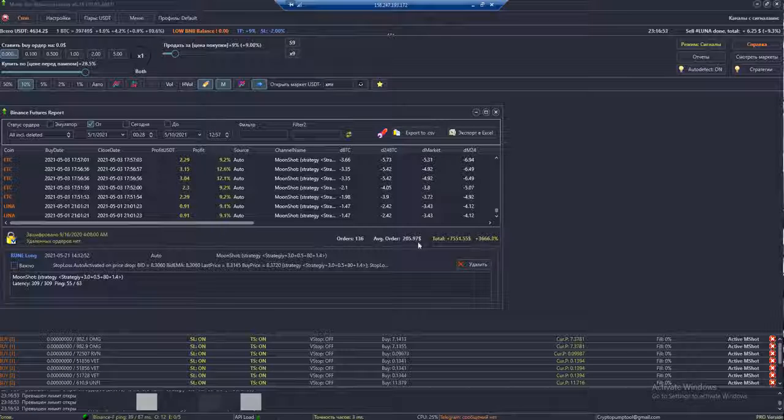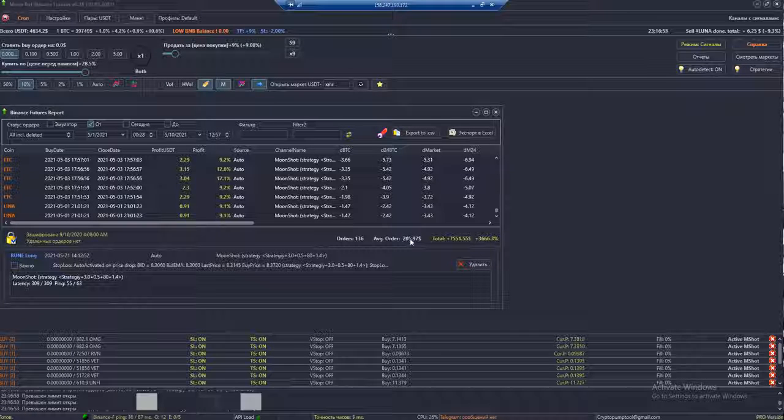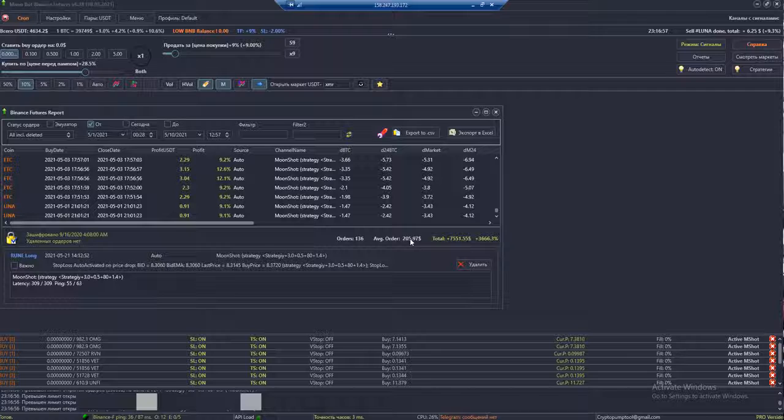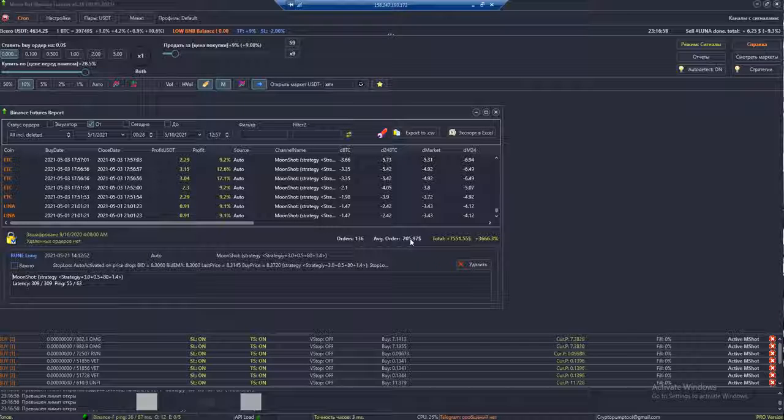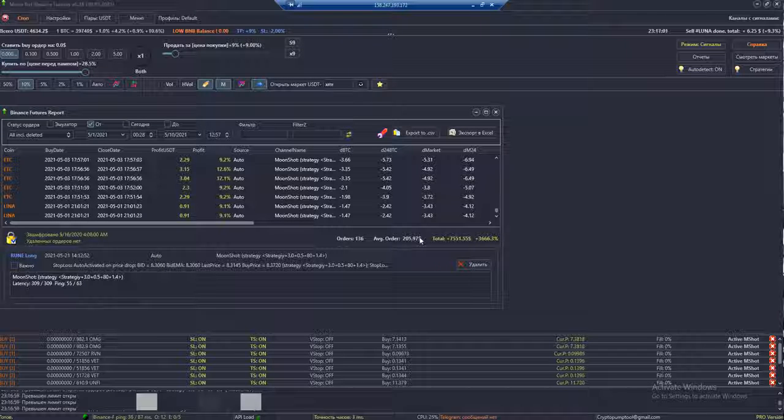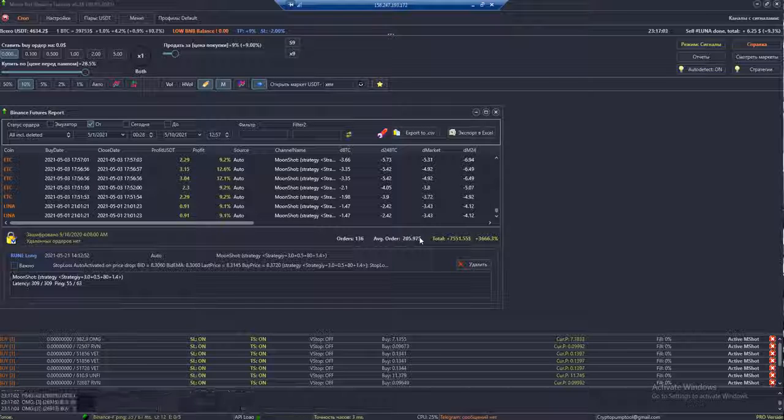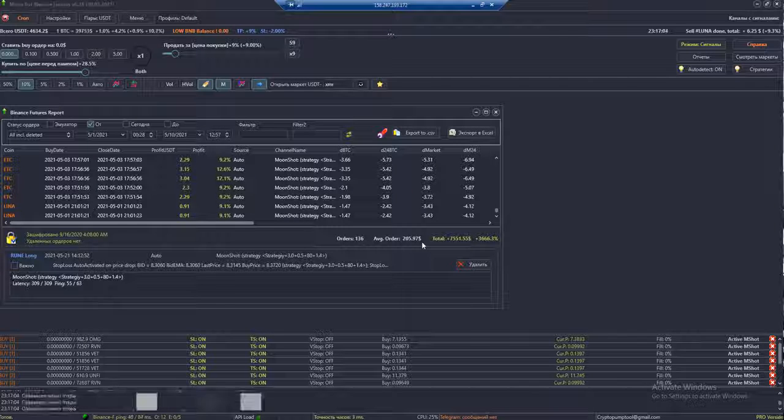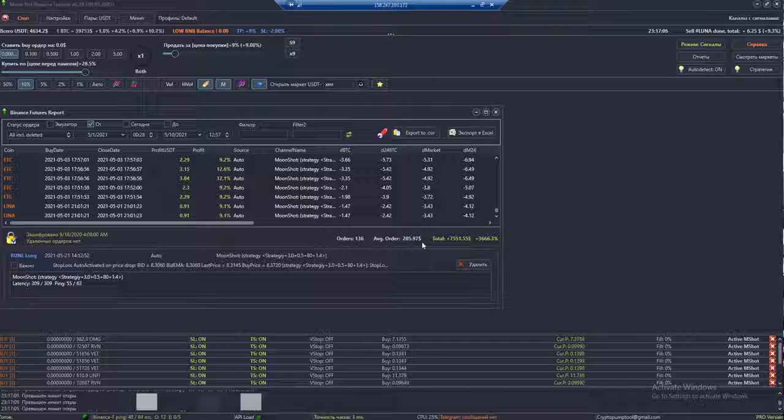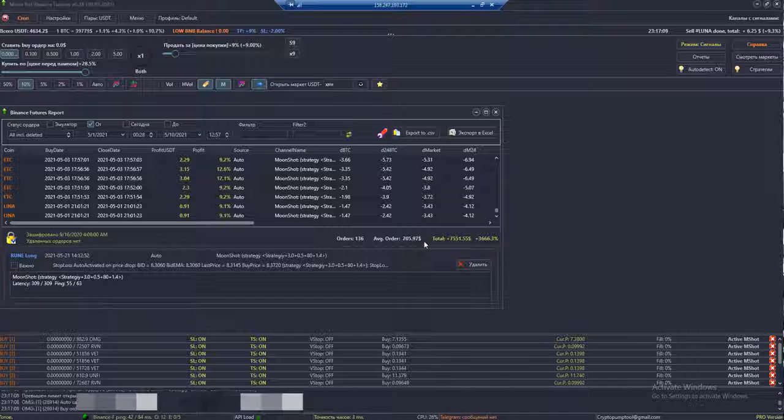Hello everyone, you're on the Robbie Fletcher Channel. I will show the latest version of Moon Bot for the Binance exchange. As we can see, the bot is working. I'm recording this video in May, and the data refers to the period from May to May 25th.